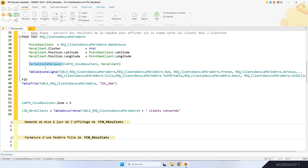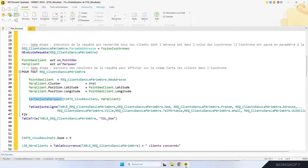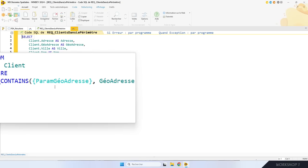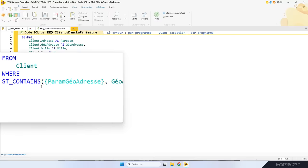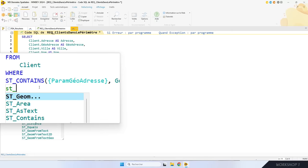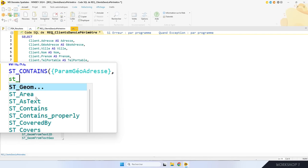Les clients ont été récupérés avec une requête SQL géospatiale. La requête récupère la liste des clients qui habitent dans le paramètre — un polygone contenant l'union des isochrones. On a utilisé la nouvelle fonction SQL STContains qui permet de savoir si un point est contenu dans une forme. En version 2024, vous disposez de toute une famille de nouvelles fonctions SQL pour gérer les index spatiaux : STContains, STArea, STDistance, etc. « ST » pour Spatial Types.